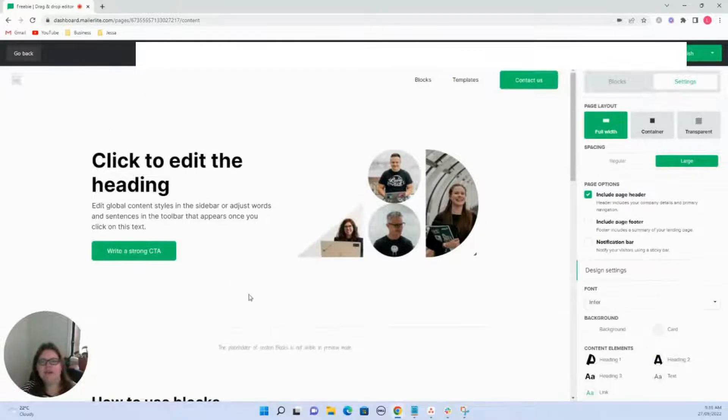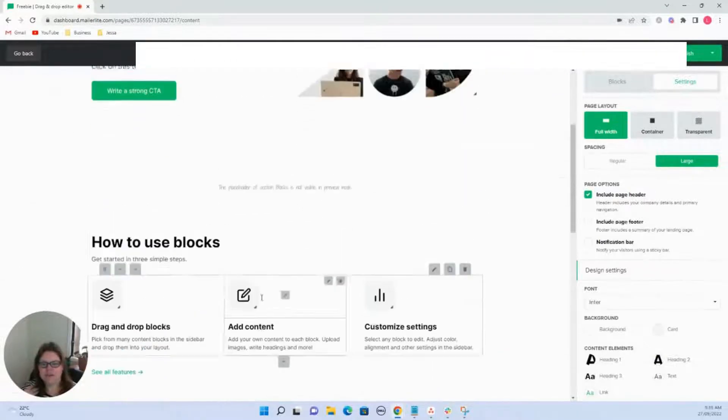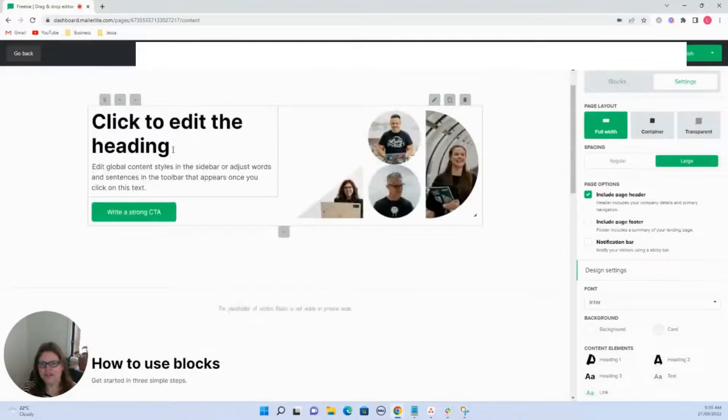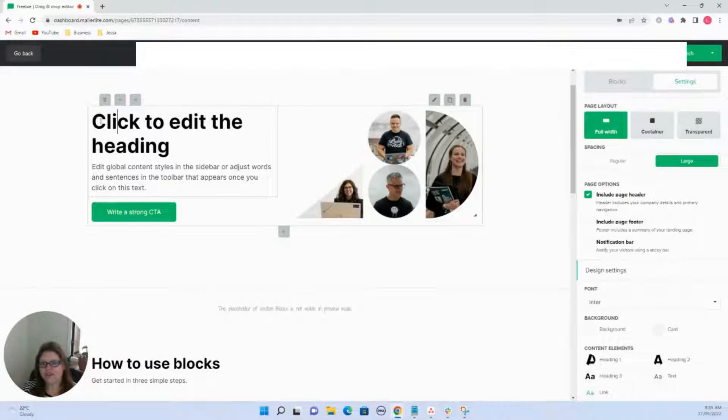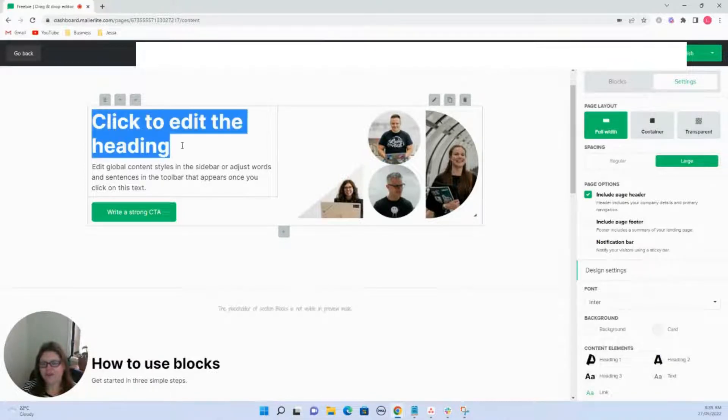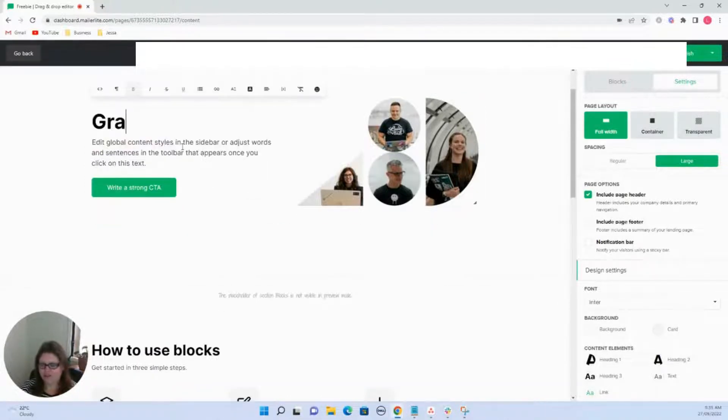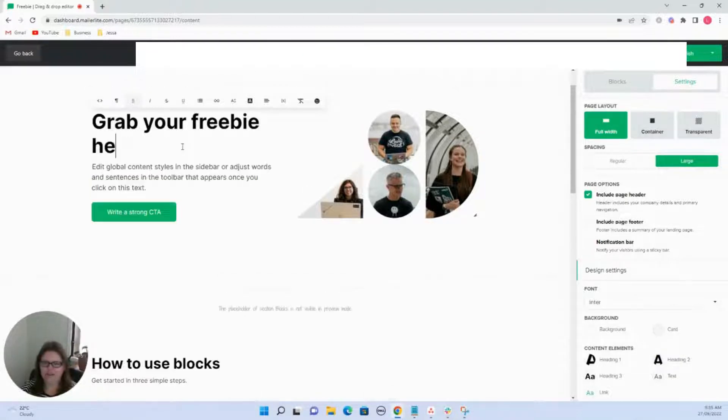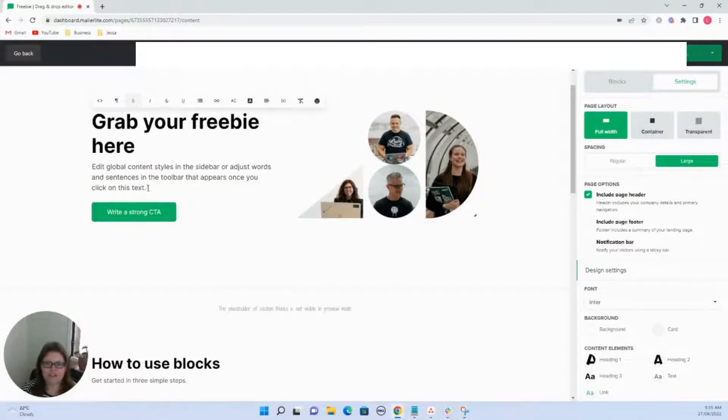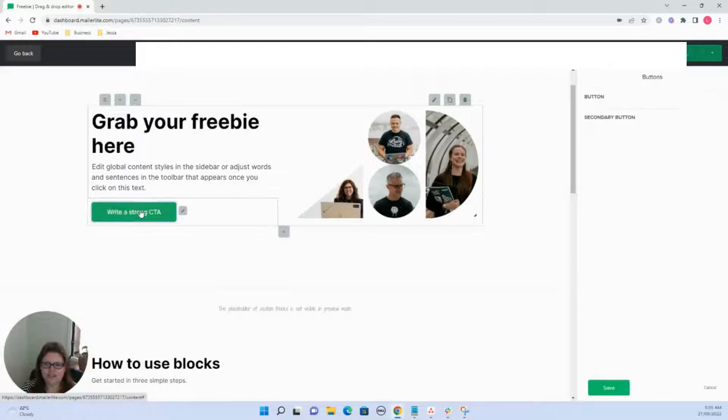Okay, so this is how it comes up. So basically all you need to do is click in here and change your text. So what do we want to say, like grab your freebie. We can change all of this text.